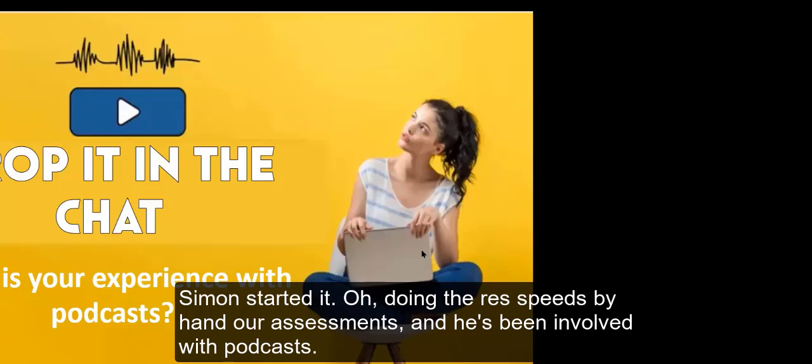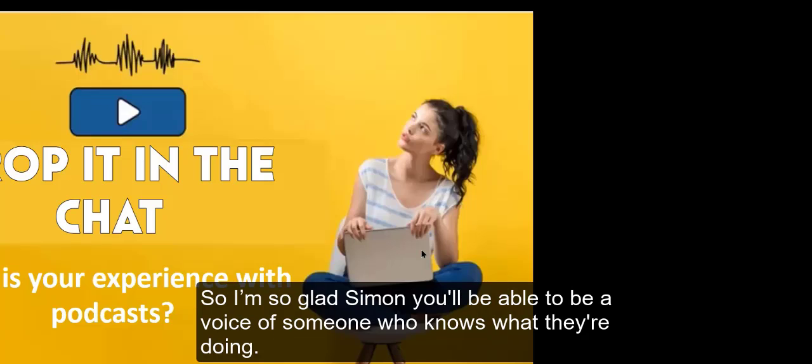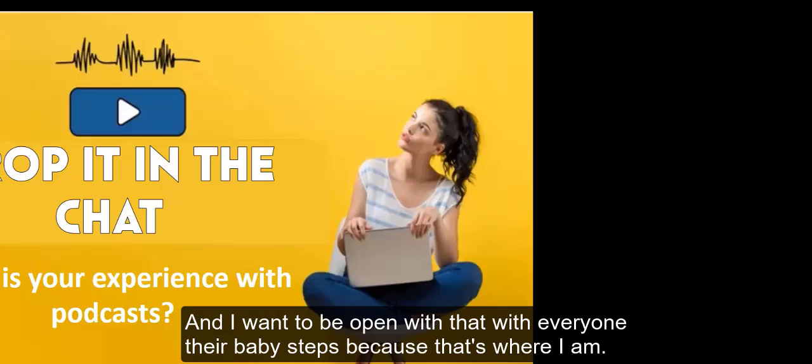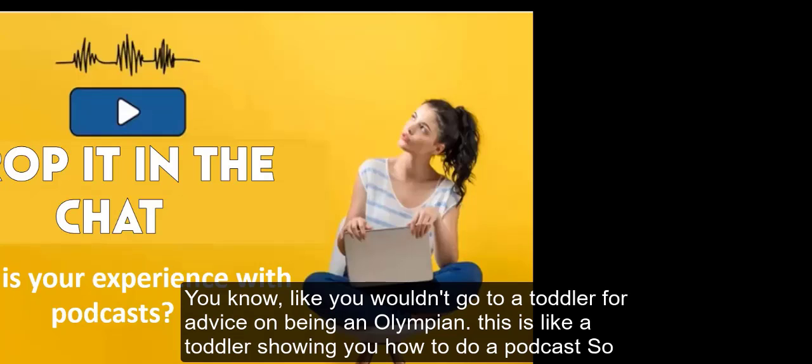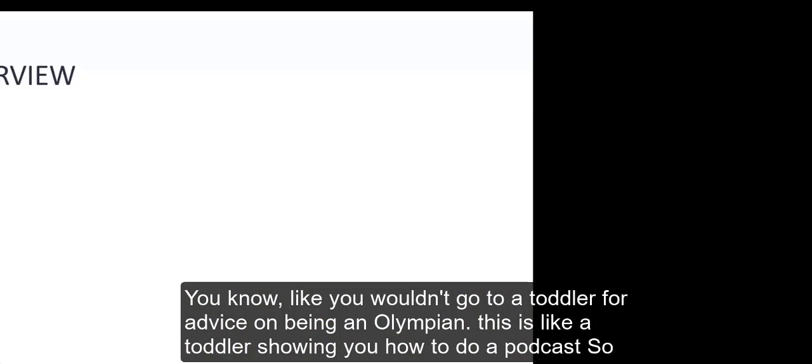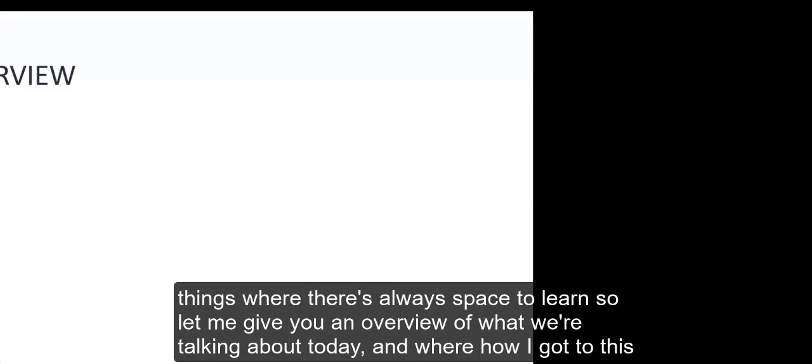So we have some experience here on listening with podcasts, and that's where I started too. Simon started doing the RSS feeds by hand and he's been involved with podcasts. So I'm so glad Simon, you'll be able to be a voice of someone who knows what they're doing. And I want to be open with that, with everyone - baby steps, because that's where I am. You wouldn't go to a toddler for advice on being an Olympian. This is like a toddler showing you how to do a podcast.